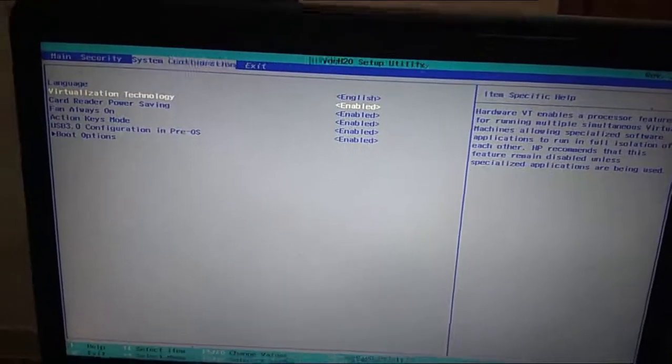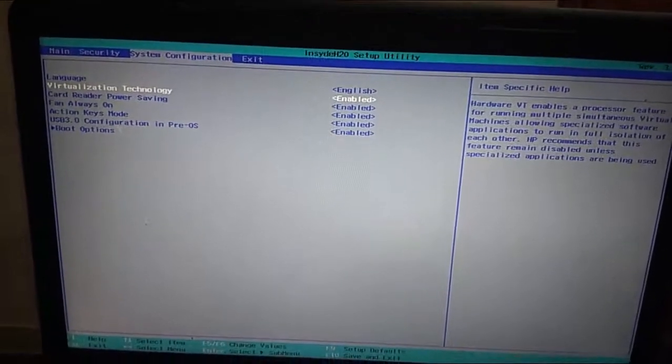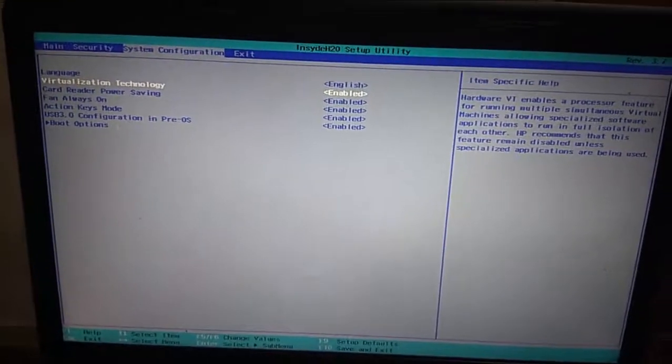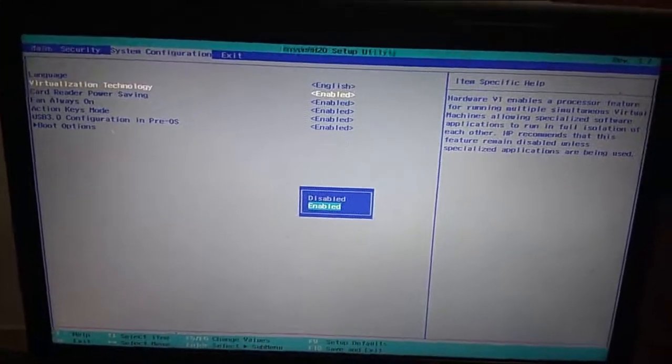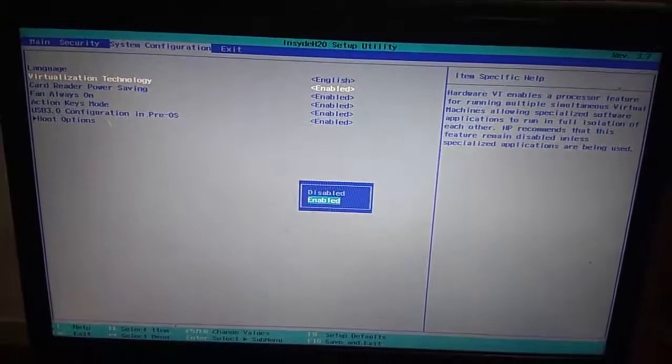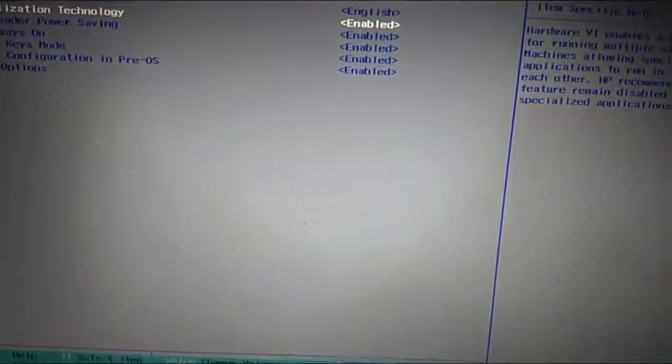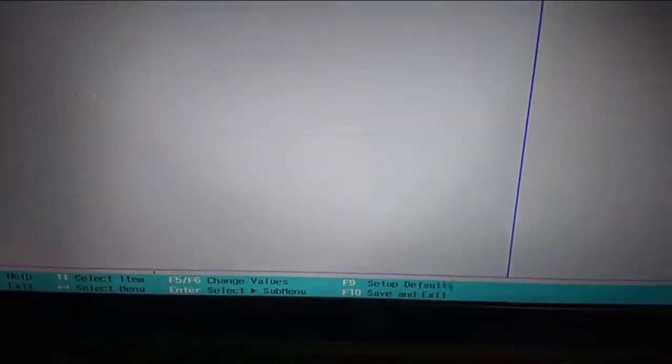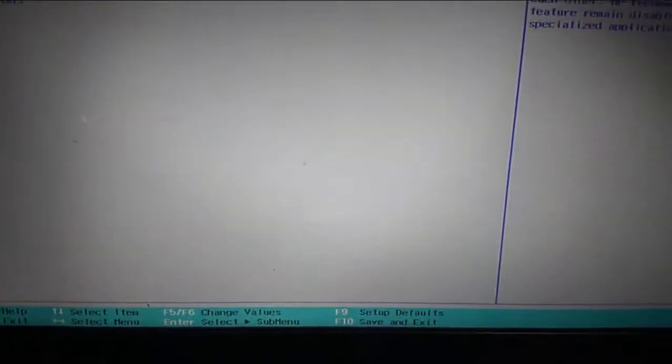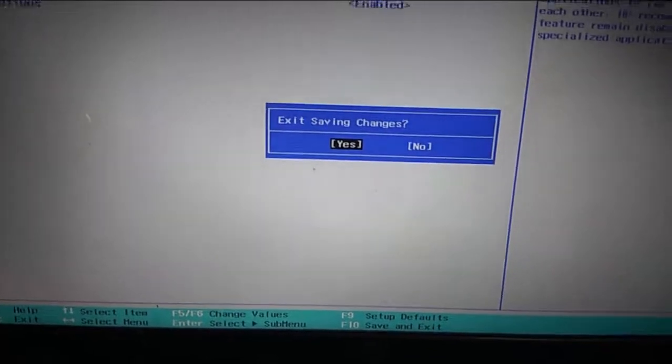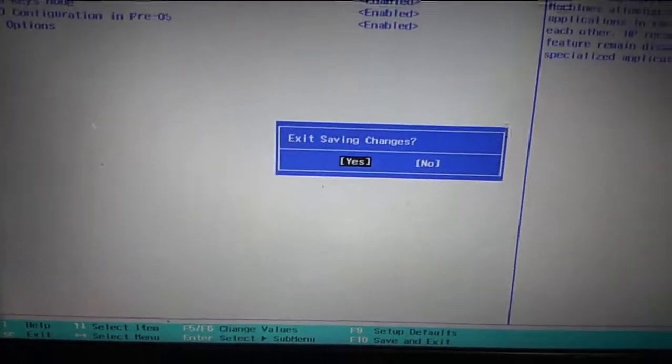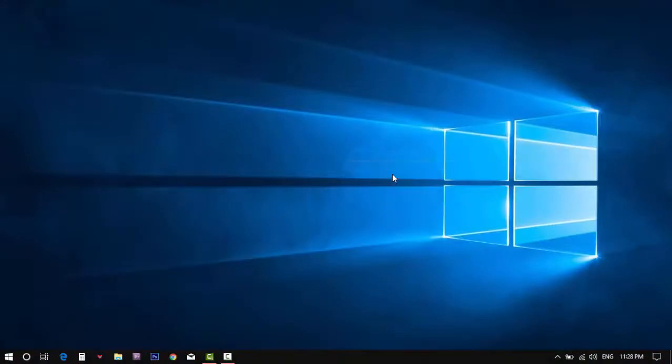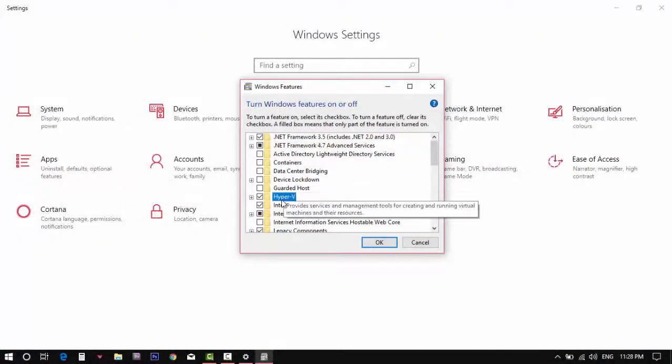As you can see, the VT is already enabled in my computer. Once you press the enter key, you can see the enable and disable option. Choose enable and again hit enter. After that, to save the settings, press F10 key, choose yes, and again press enter key.